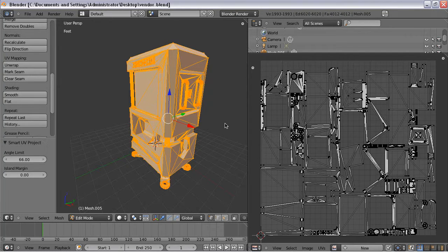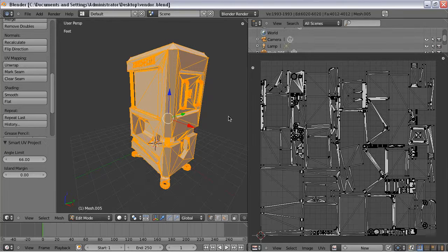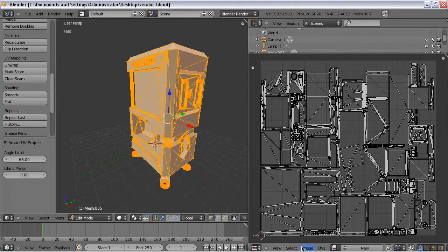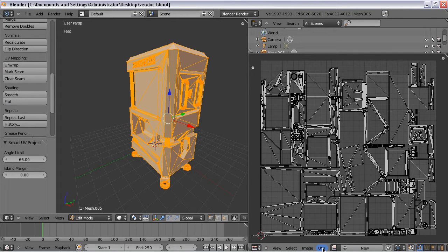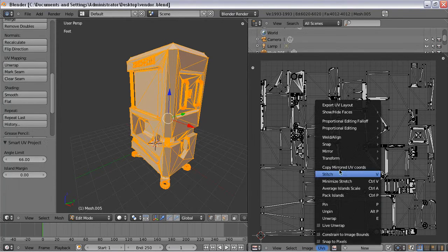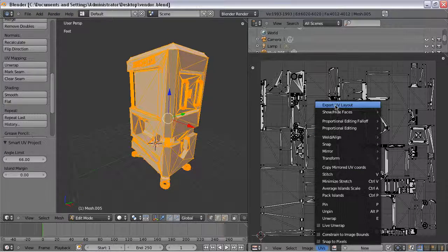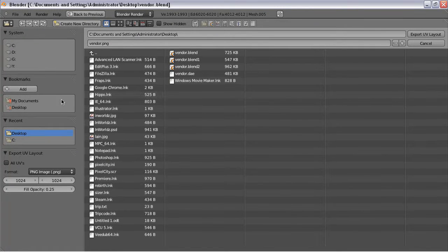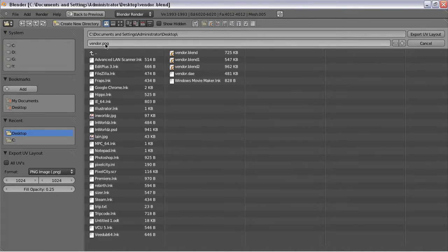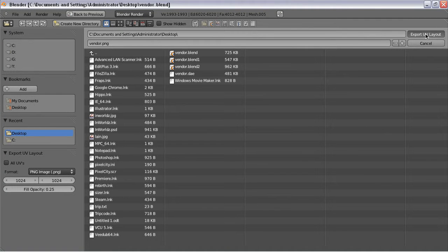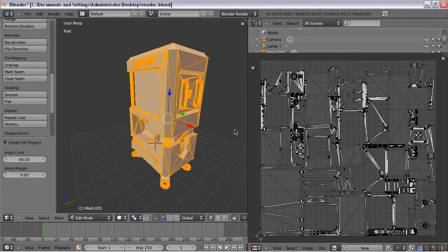Okay, so the next thing you want to do is go to UVs down here and export your UV layout. And it's going to be a ping file. It takes a second. So basically, now you're ready to go to Photoshop or whatever your image editor of choice is.